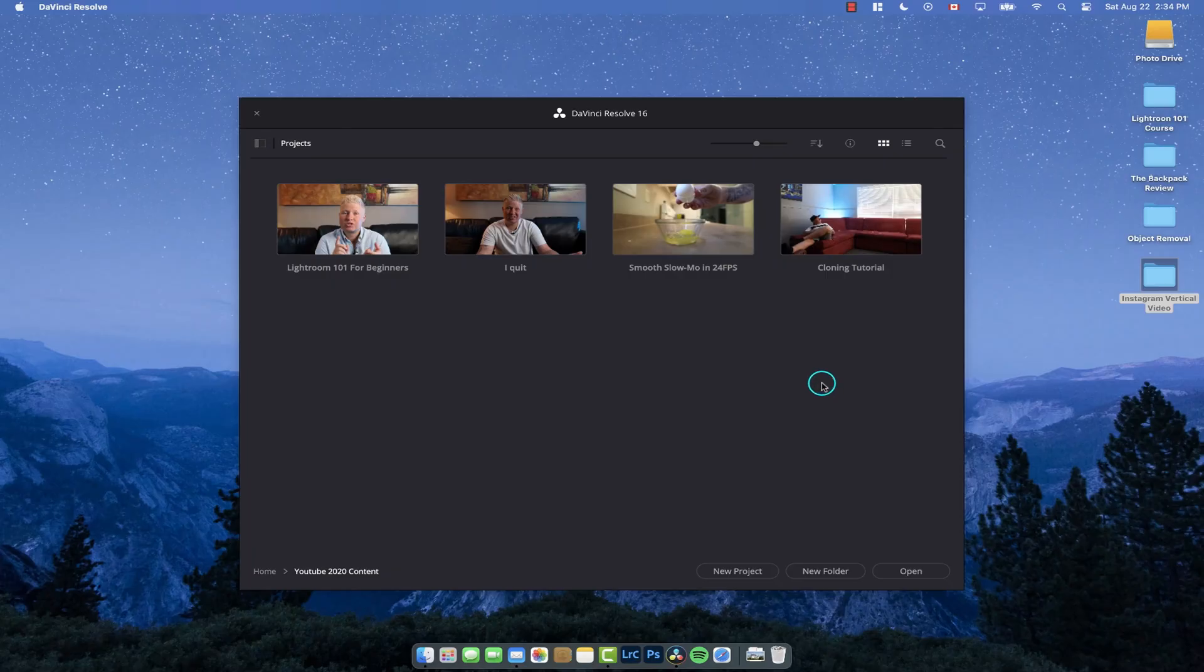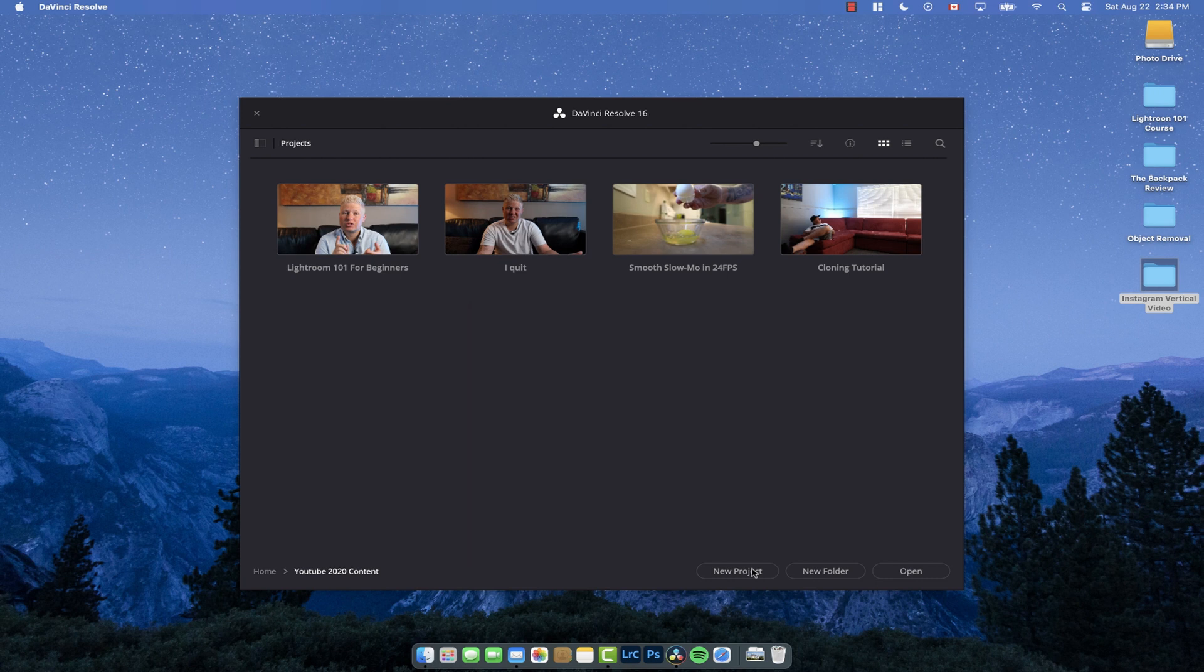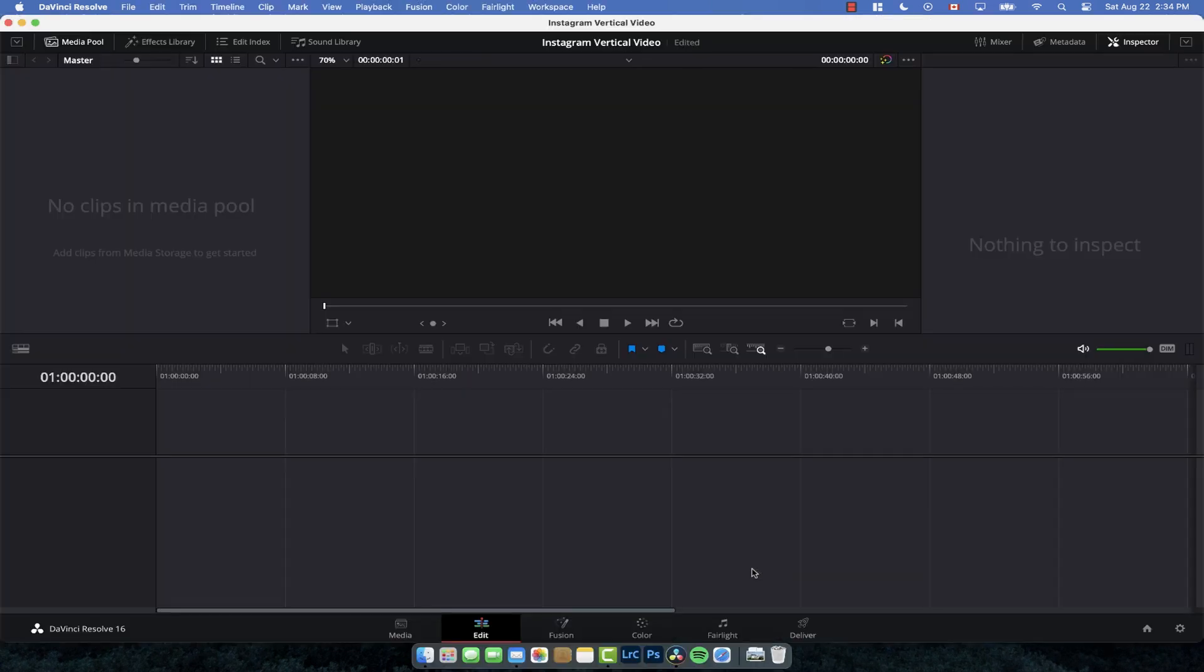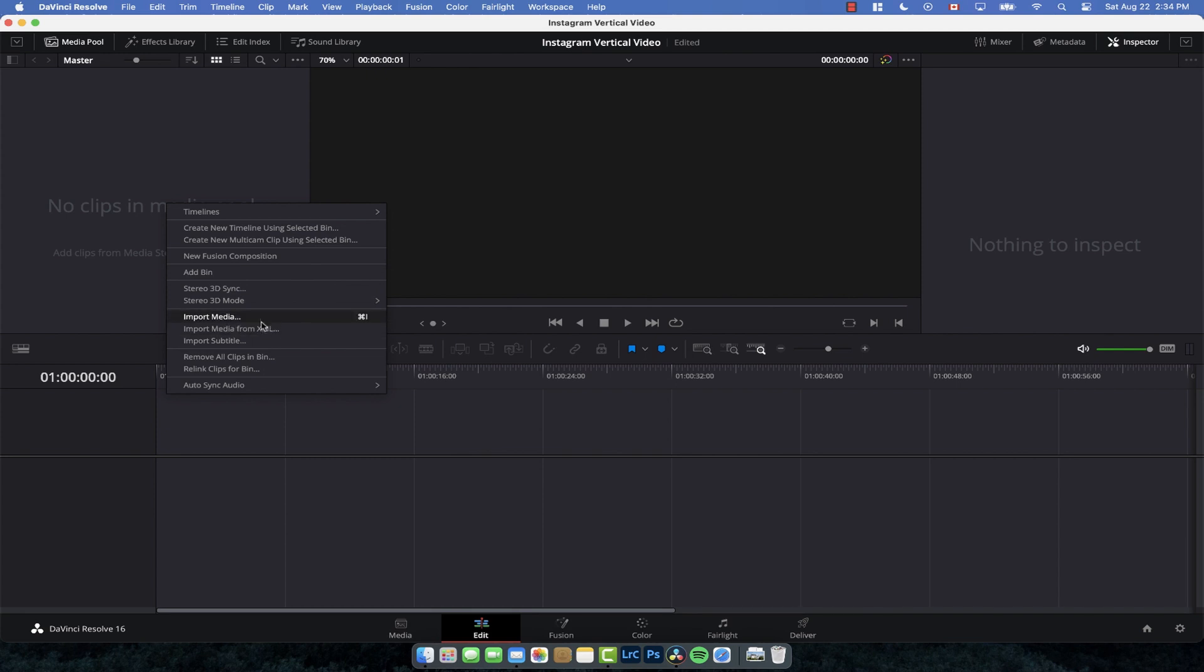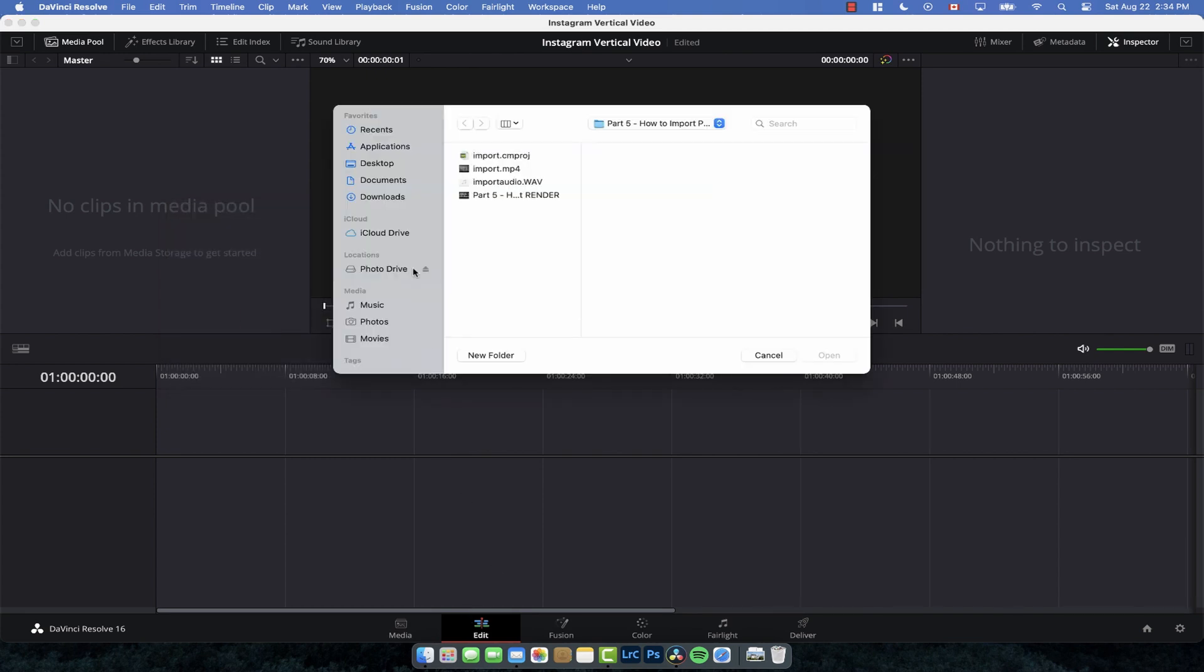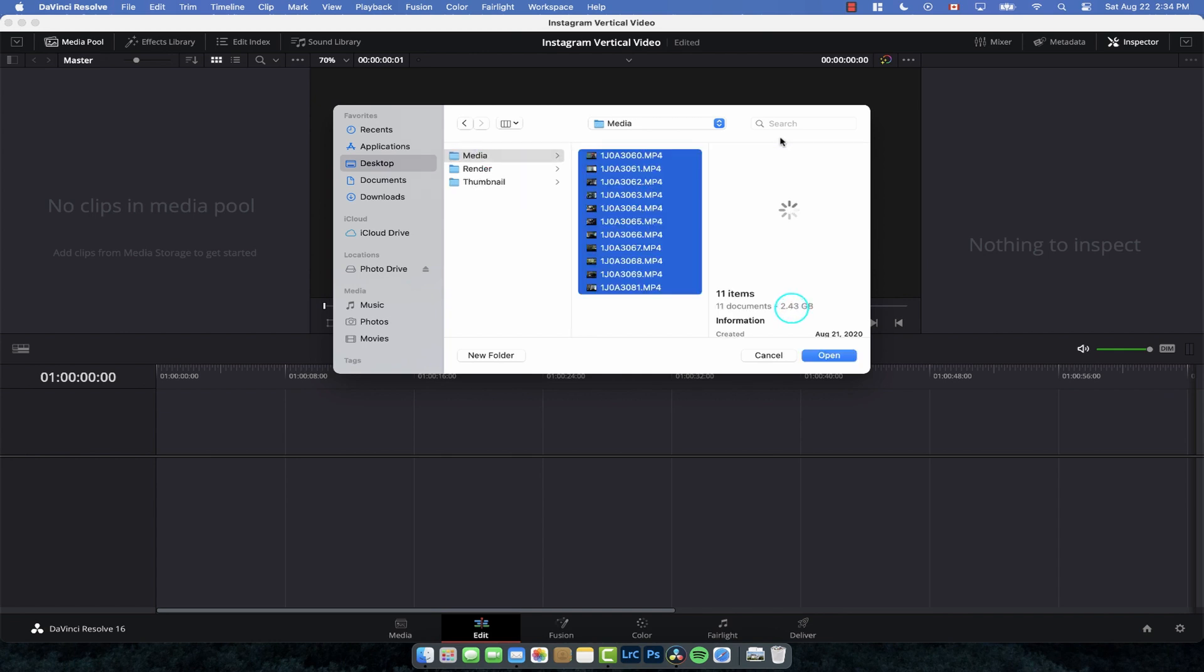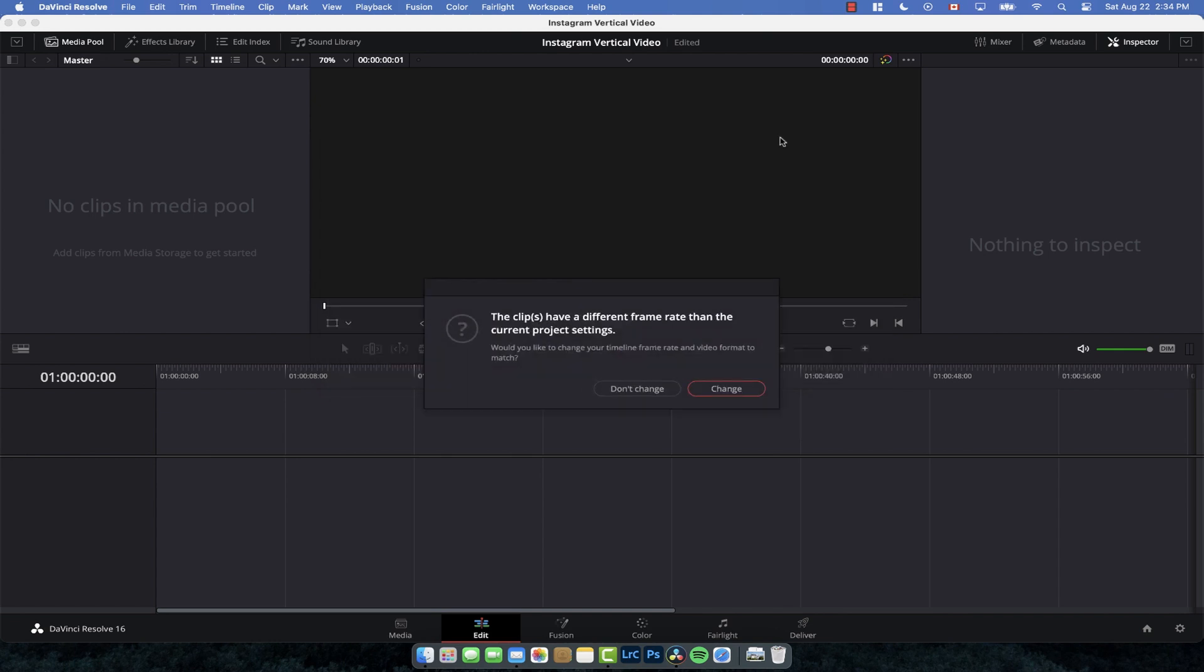It's actually really simple. So what we're going to do is create a new project, and I'm just going to call this Instagram vertical video. Just a plain project, and then we're going to import our media. Right-click in the edit page, go to the desktop, to the Instagram vertical video, to my media folder, and click and drag to import all those files.